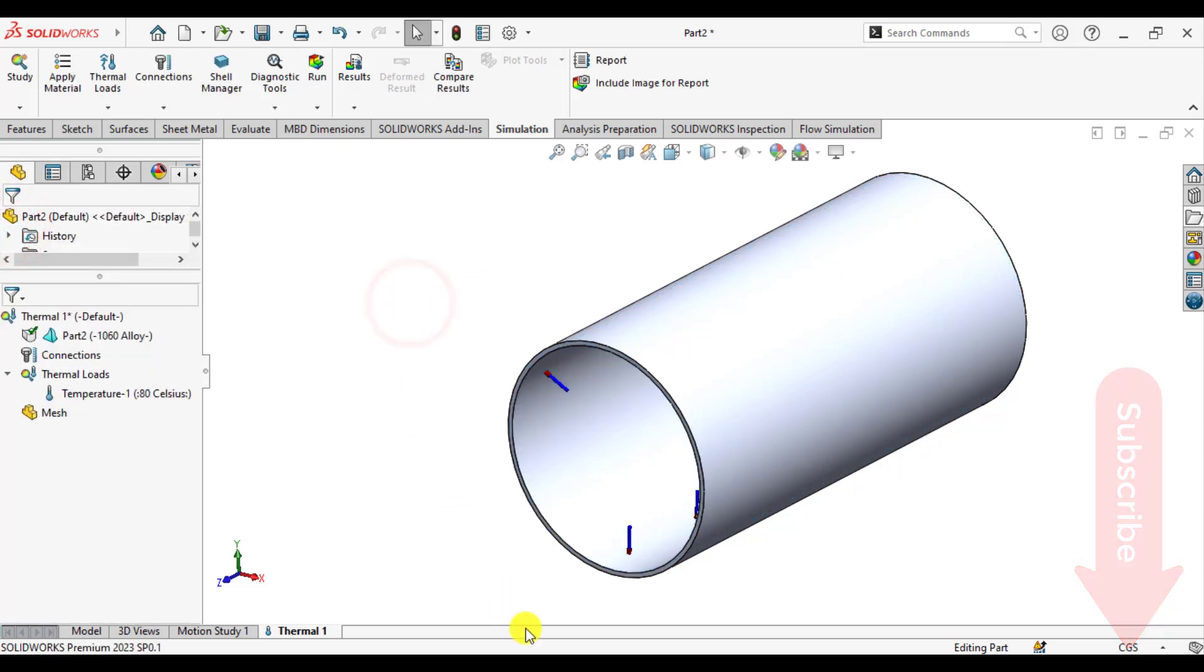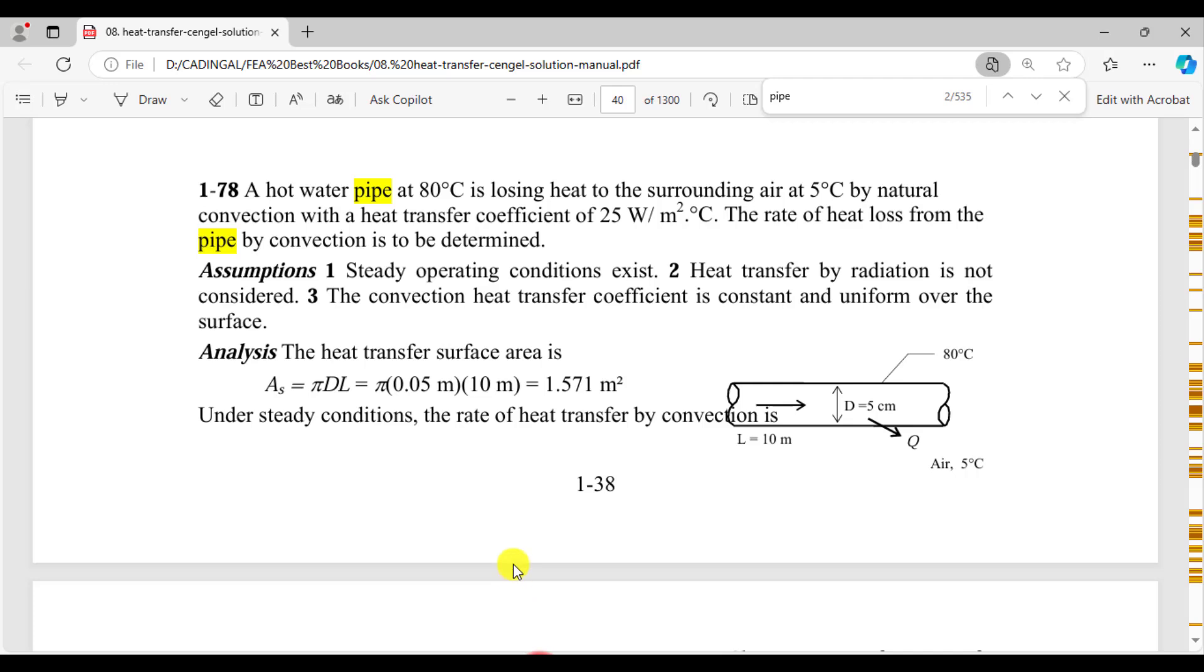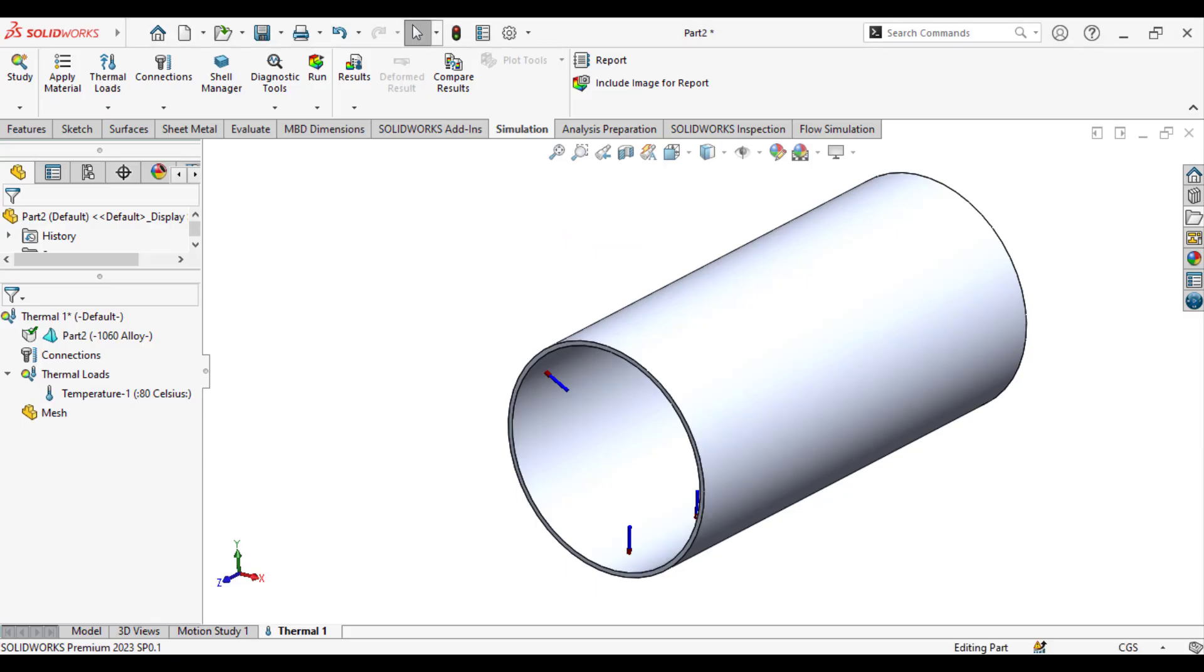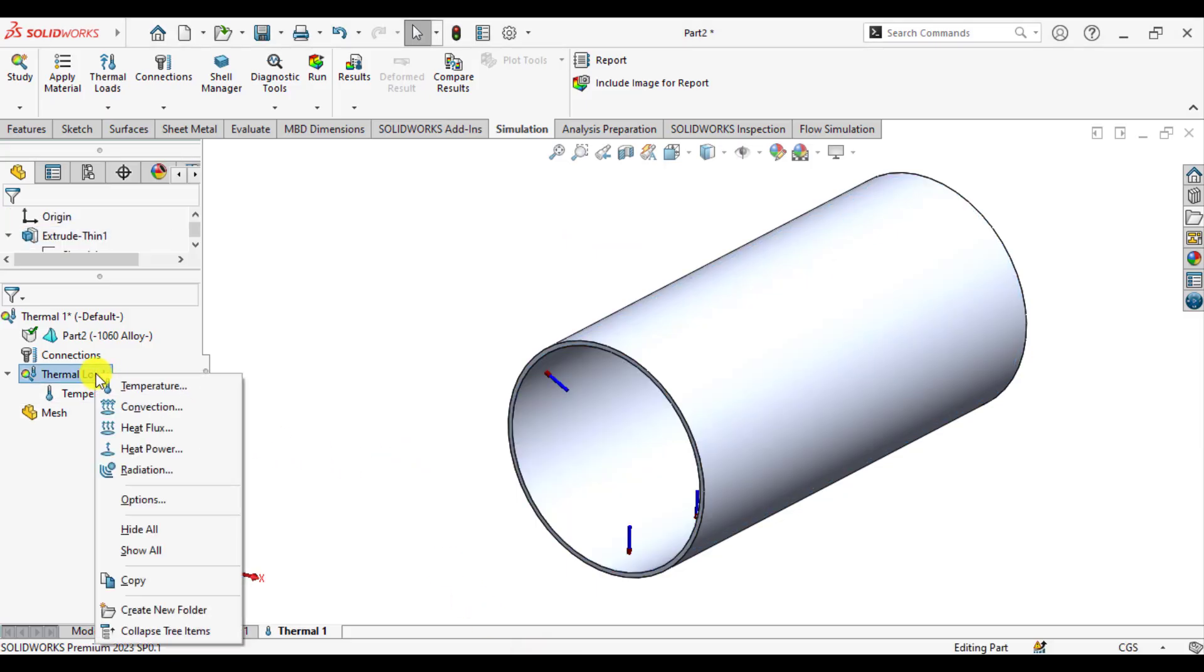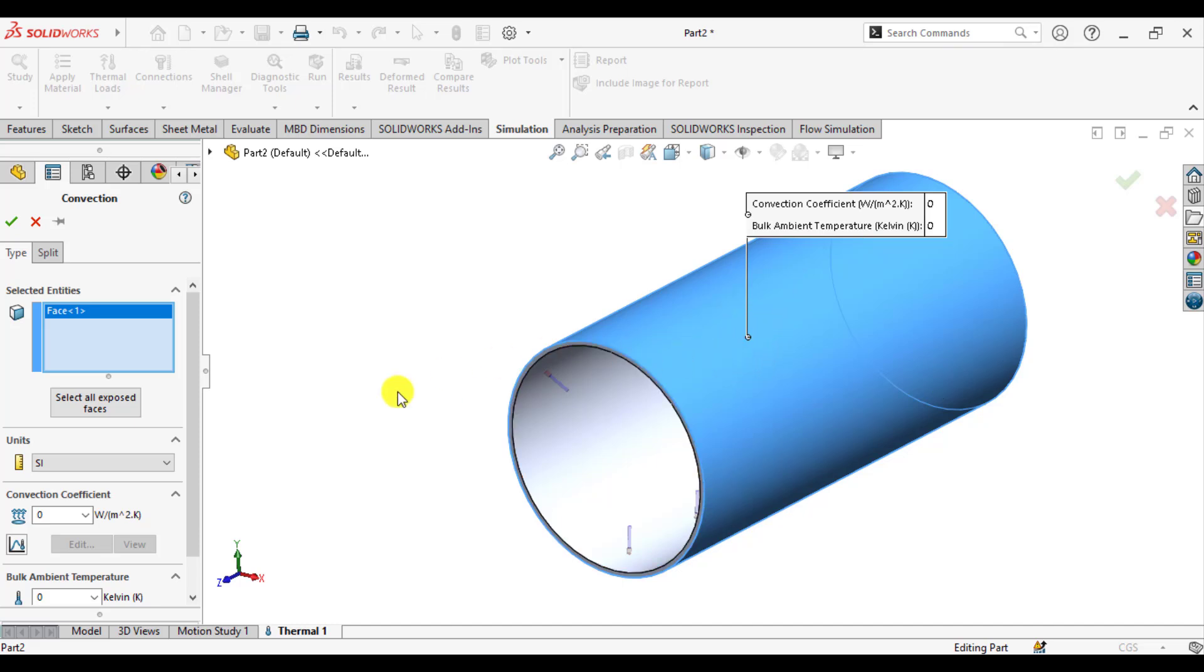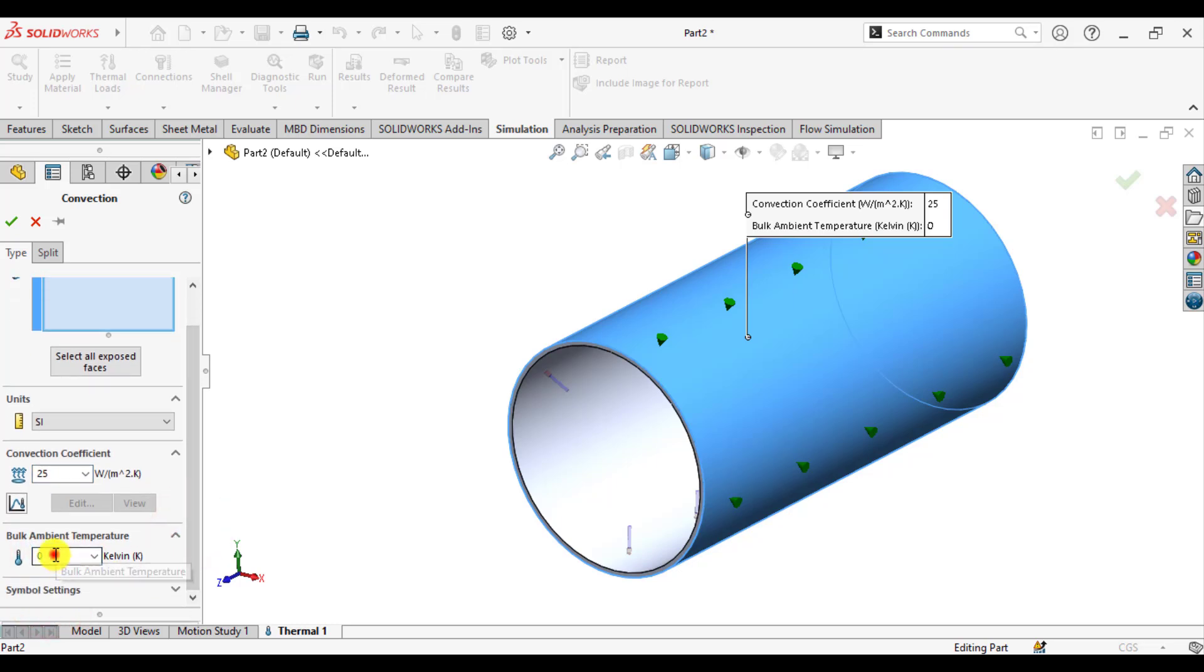After that, the next boundary condition is to apply the convection heat transfer at the outer surface of the pipe, where the surrounding air temperature is 5 degrees centigrade and the convection heat transfer coefficient is 25. Right-click on thermal loads and select convection. Select the outer surface of the pipe, enter the value 25, and enter the temperature 5 degrees centigrade, that means 278 Kelvin.